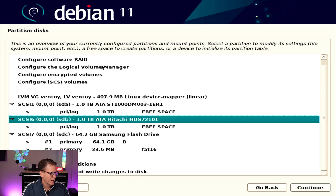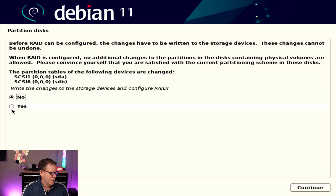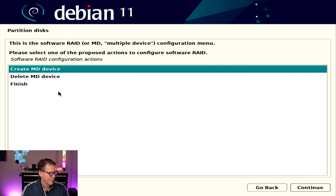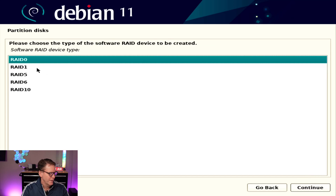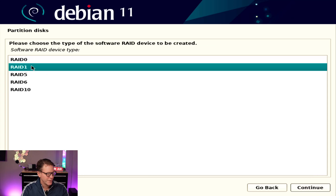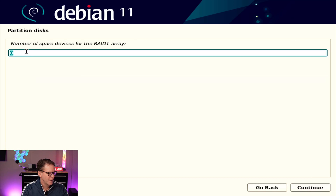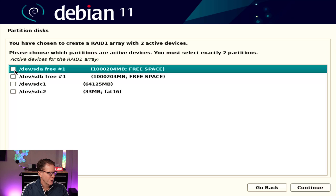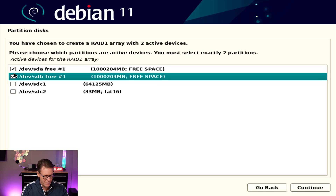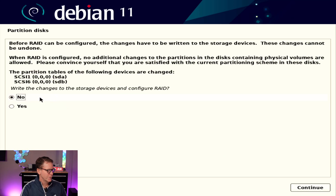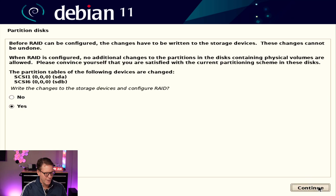We want to click on software RAID and write changes, continue. Create MD device. Ours is RAID 1 because we just have two drives. Zero backups or spare drives. Then we pick our two devices, hit continue, and write those changes to the storage device and configure RAID. Yes, continue.